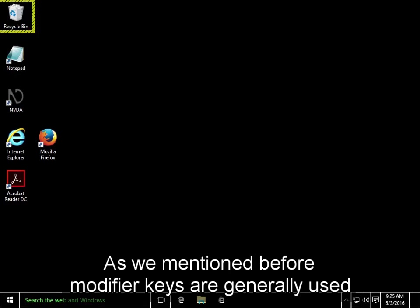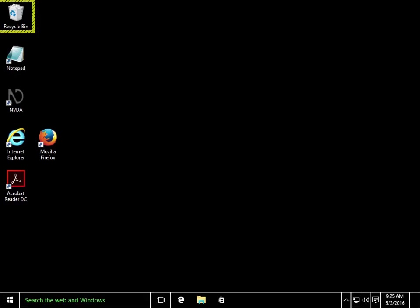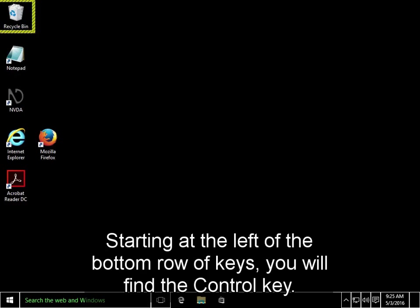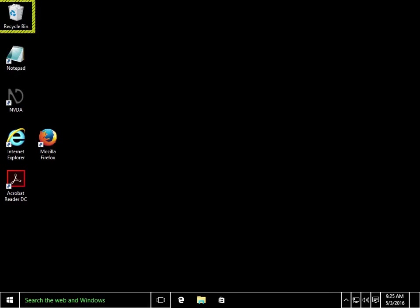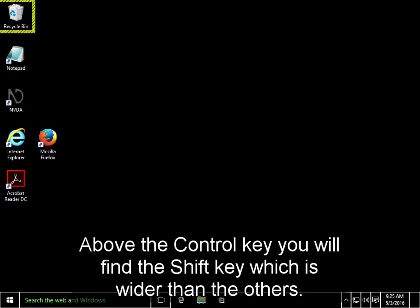Now let's talk about modifier keys. As we mentioned before, modifier keys are generally used in combination with other keys to perform actions. Most of the modifier keys can be found on the bottom left of the keyboard. Starting at the left of the bottom row of keys, you'll find the control key. Moving right, you'll find the windows key and then the alt key. Above the control key, you'll find the shift key, which is wider than the others. If you're on a laptop, you may have a function key in between the control and windows keys.